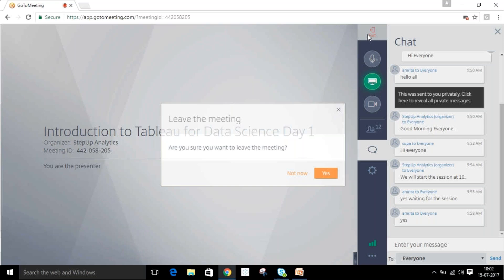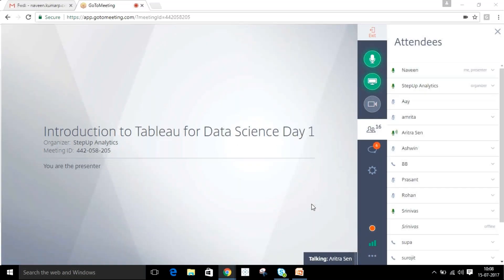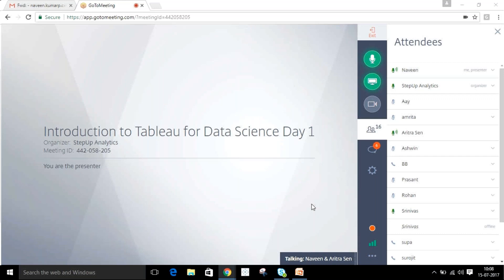Naveen, one question here. Naveen, you can start. Someone has some questions, I guess. I'm from Kolkata, so I saw that this session was only for Kolkata people. Is it that you guys have presence in Kolkata also?